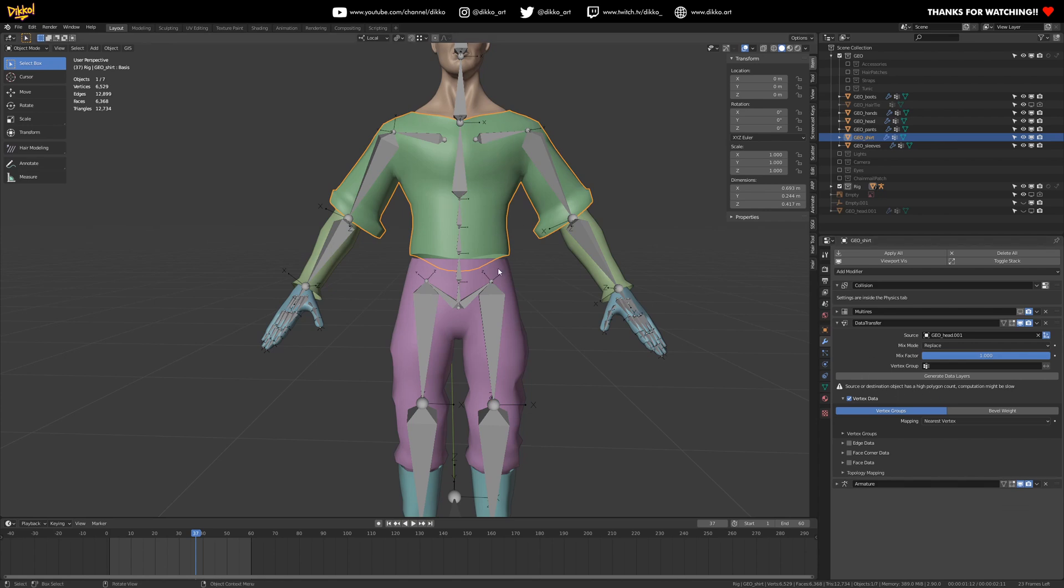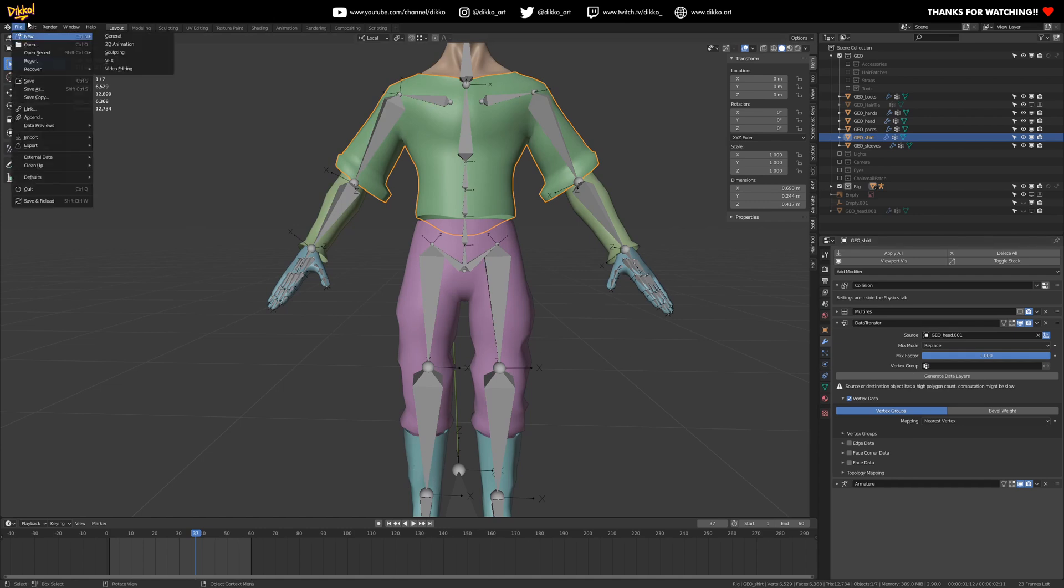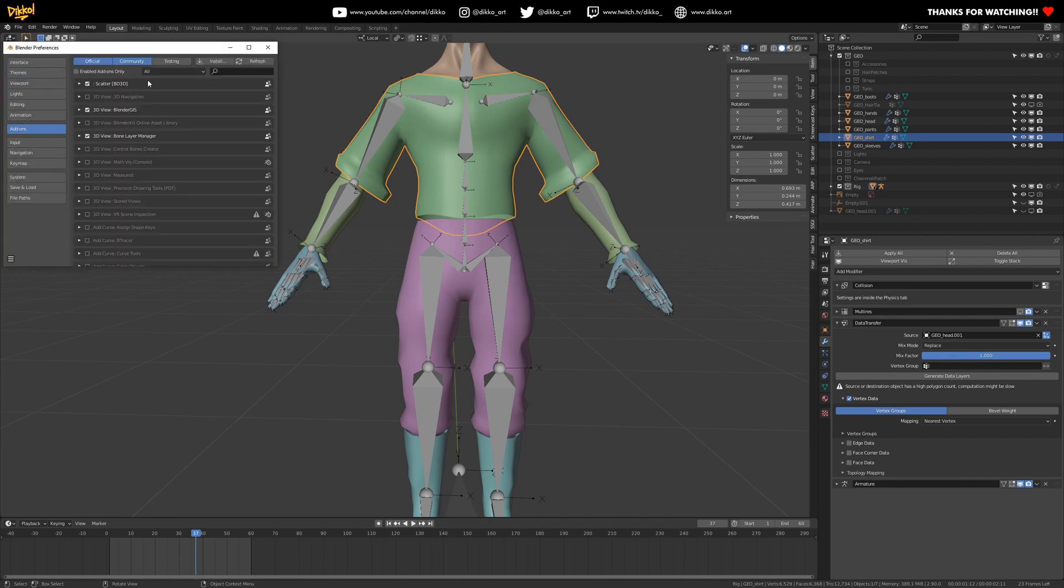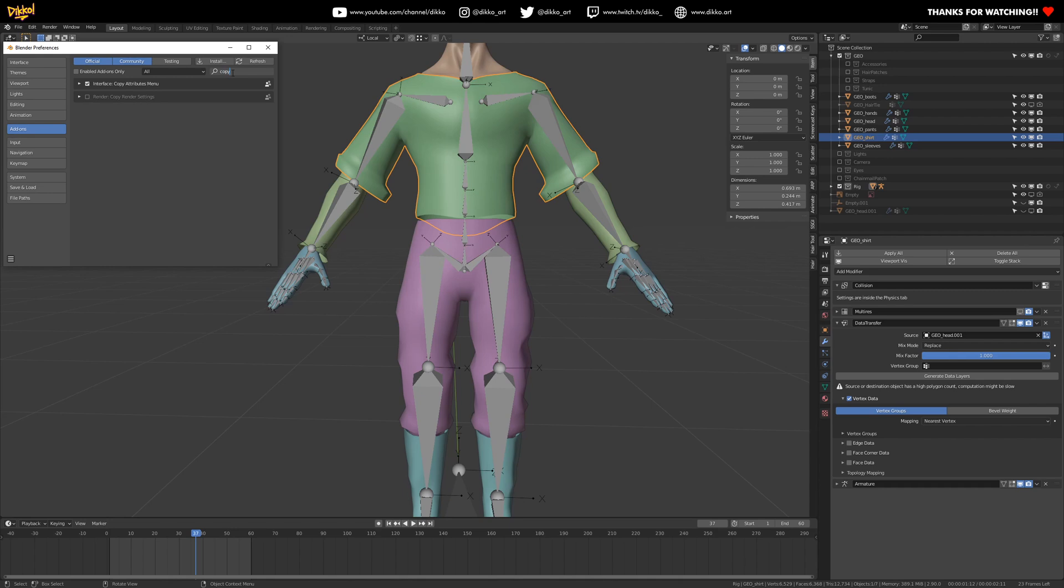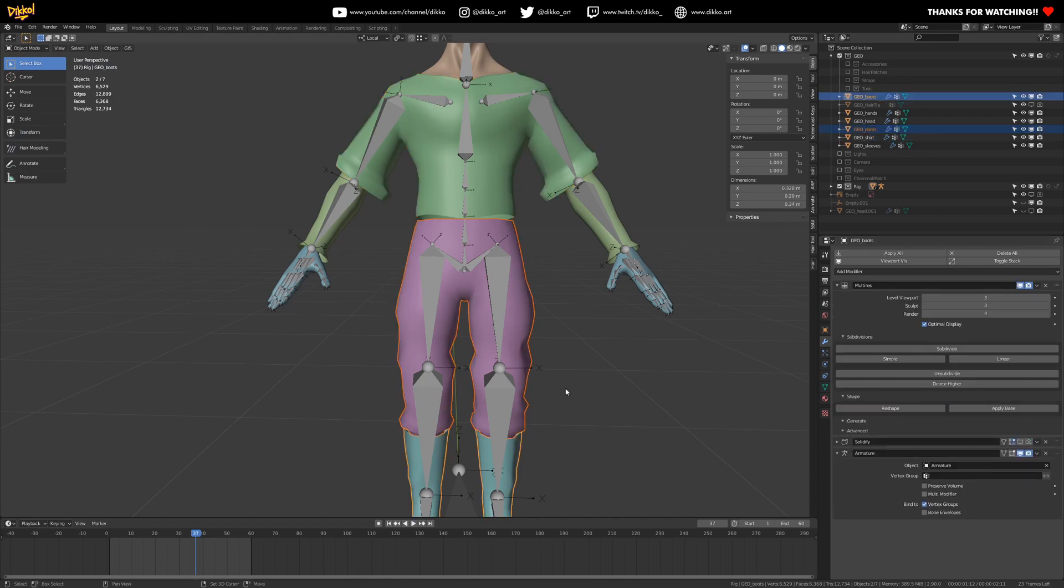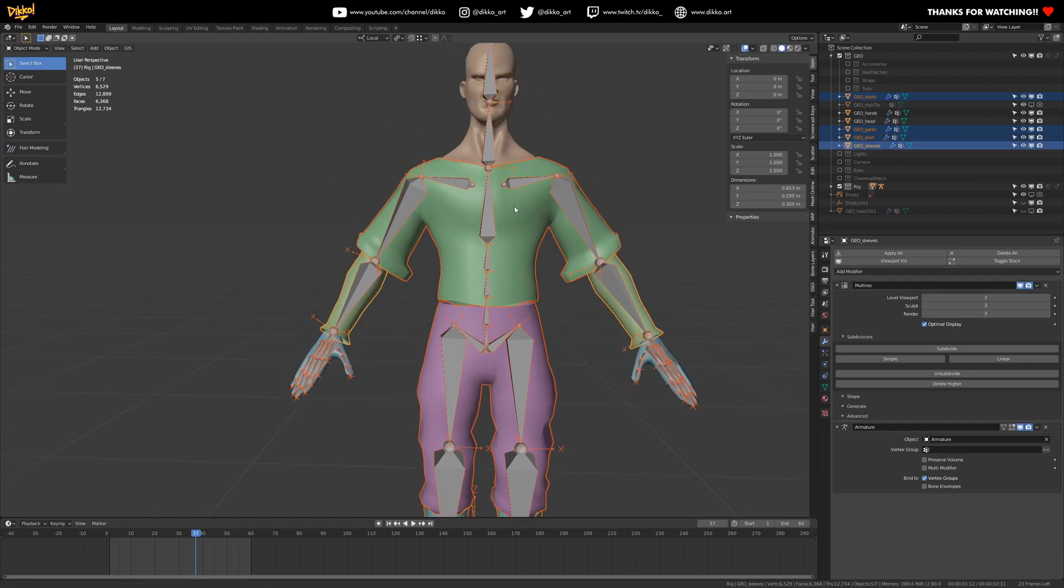onto this object, but first I'm going to transfer the same data transfer modifier to all these objects here. So using the copy attributes plugin. So if you go to the add-ons and look up copy attributes, this plugin here, turn that on. I can transfer that data transfer modifier to everything here. So I'm going to select everything that I need